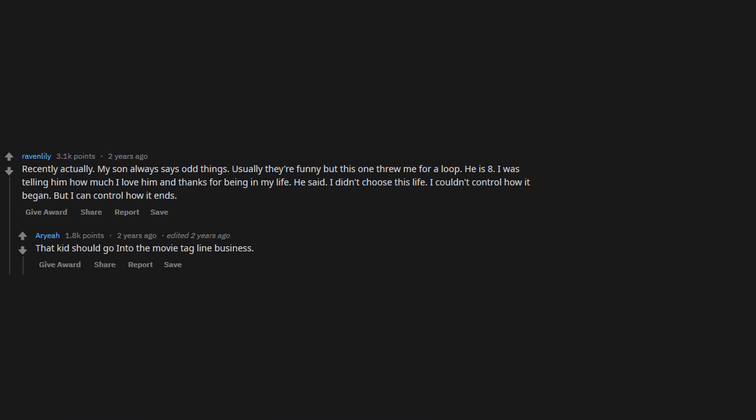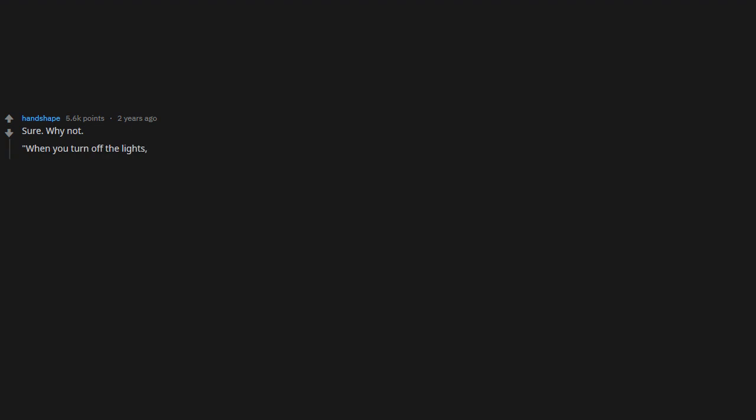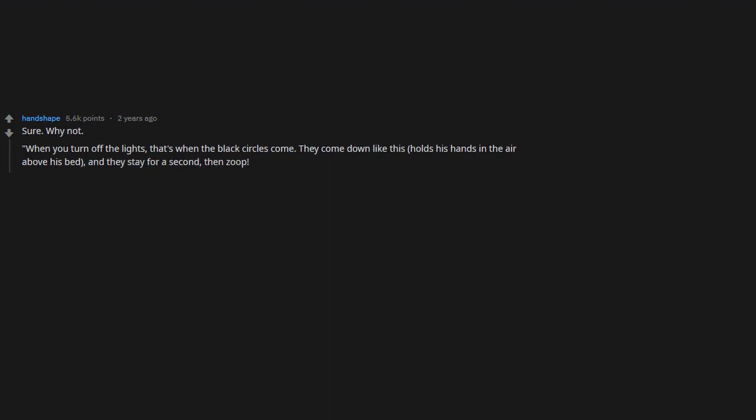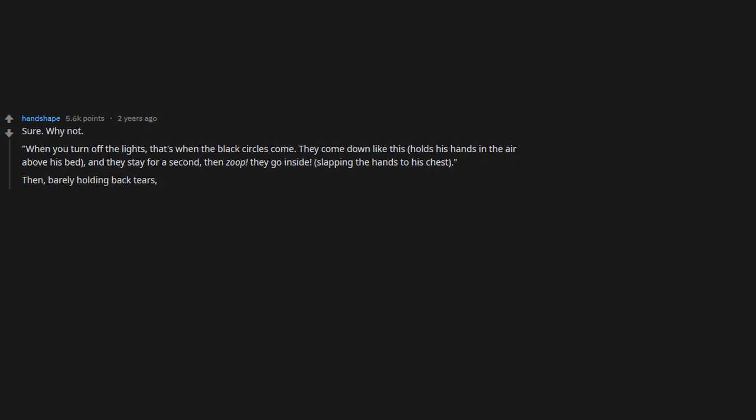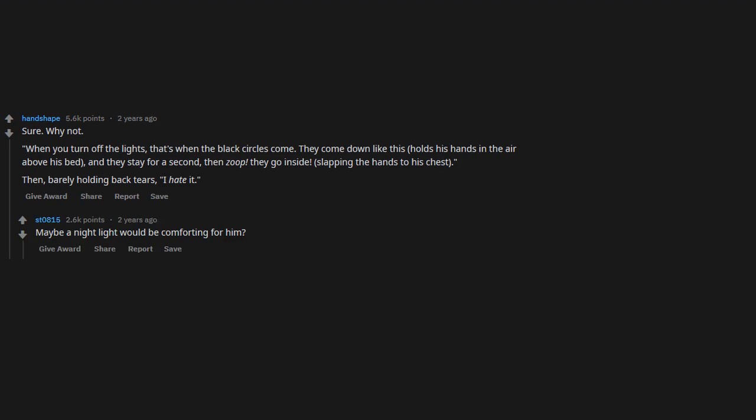When you turn off the lights, that's when the black circles come. They come down like this—holds his hands in the air above his bed—and they stay for a second, then zoop, they go inside—slapping the hands to his chest. Then barely holding back tears, 'I hate it.' Maybe a night light would be comforting for him. We got it sorted. This was all a long time ago.